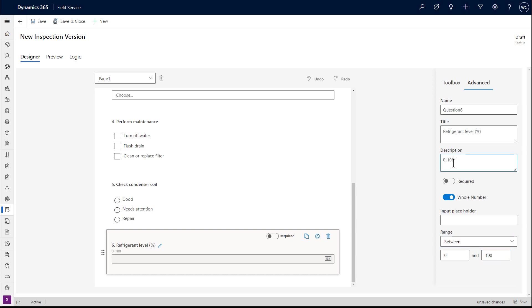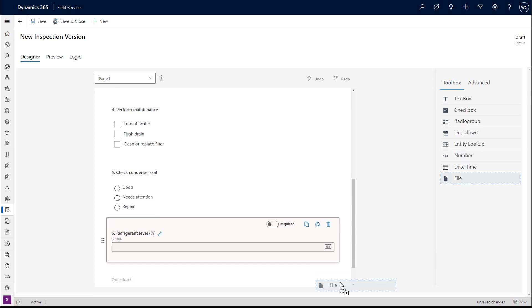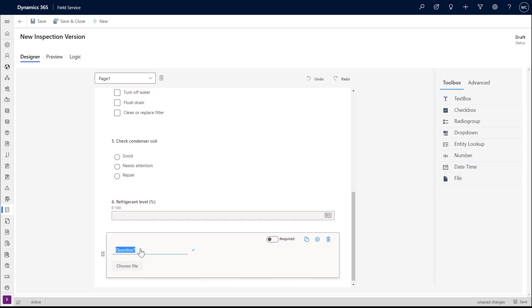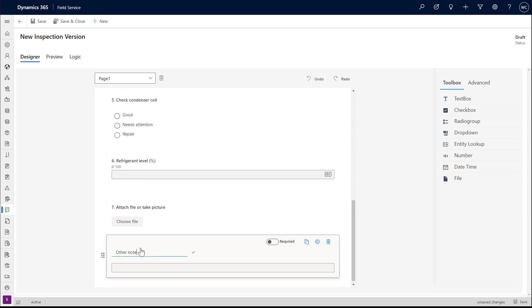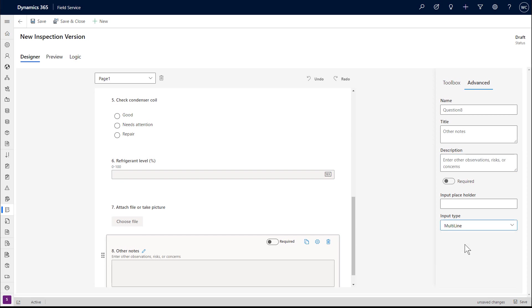Next, we'll add a question to upload files or take pictures. And then finally, we'll add a generic text field for the technician to enter more details if needed.